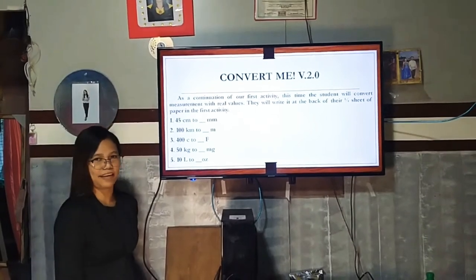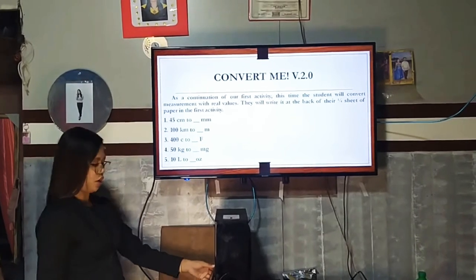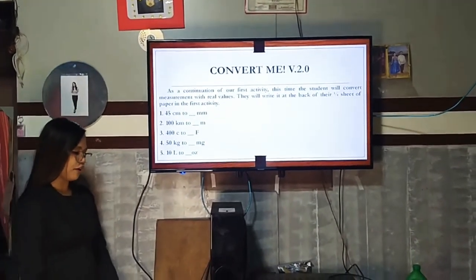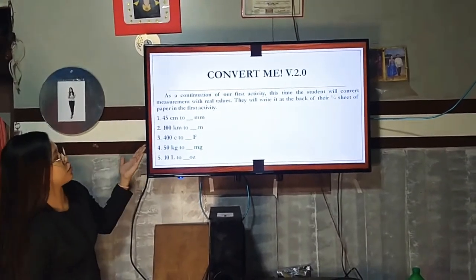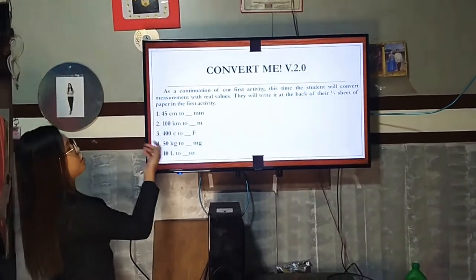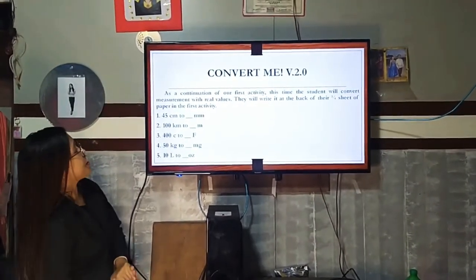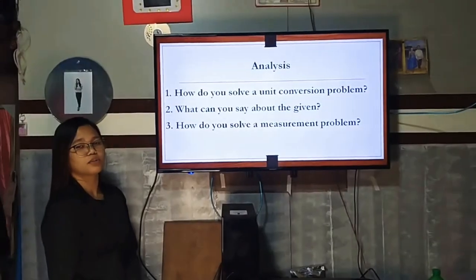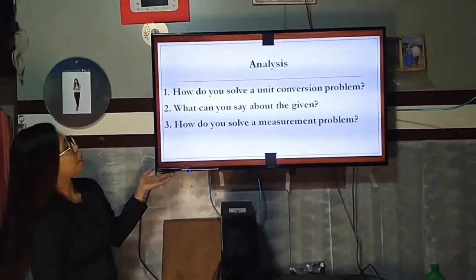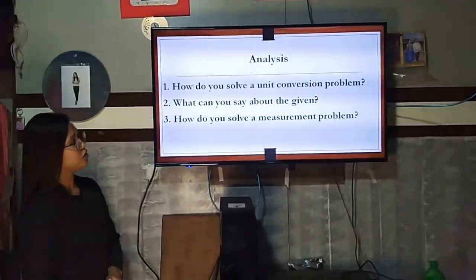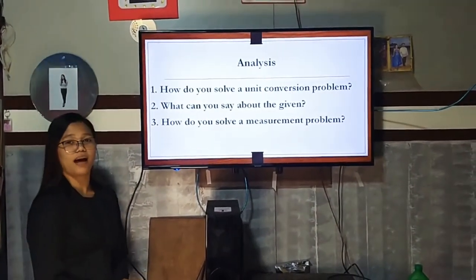In our lesson proper, we have another activity called "Convert Me Version 2.0." As a continuation of our first activity, this time students will convert measurements with real values — for example, converting 45 cm to how many mm. Please write it at the back of your paper from the first activity. How do you solve a unit conversion problem? What can you say about the given, and how do you solve a measurement problem?